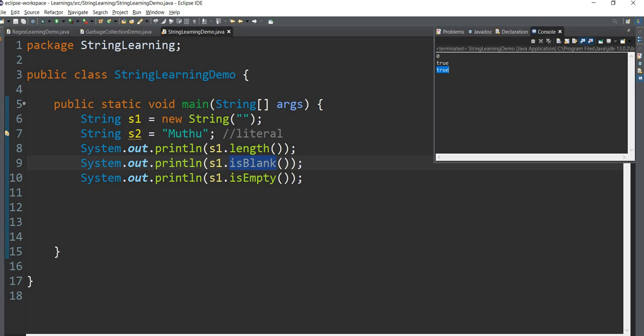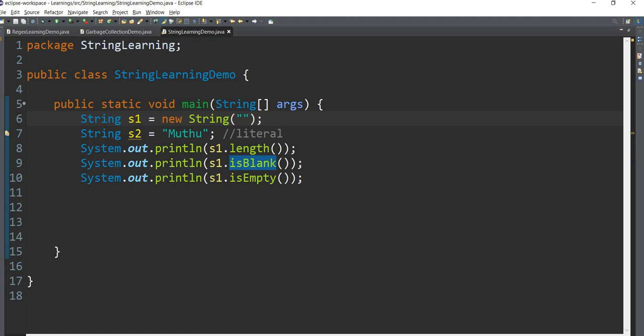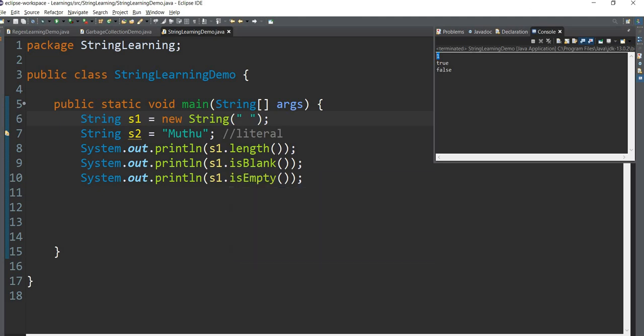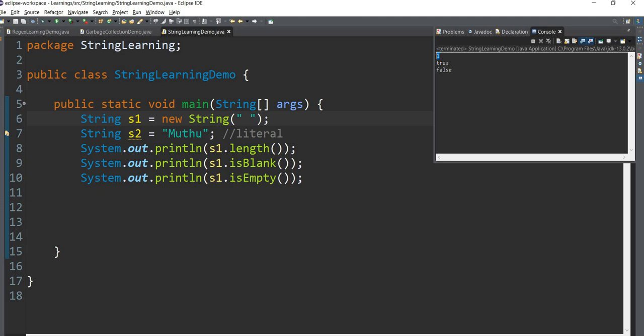Now we will see length. Length is 1. Is blank, space is not true. I want to show you our guide to isEmpty. The guide, isEmpty is true.